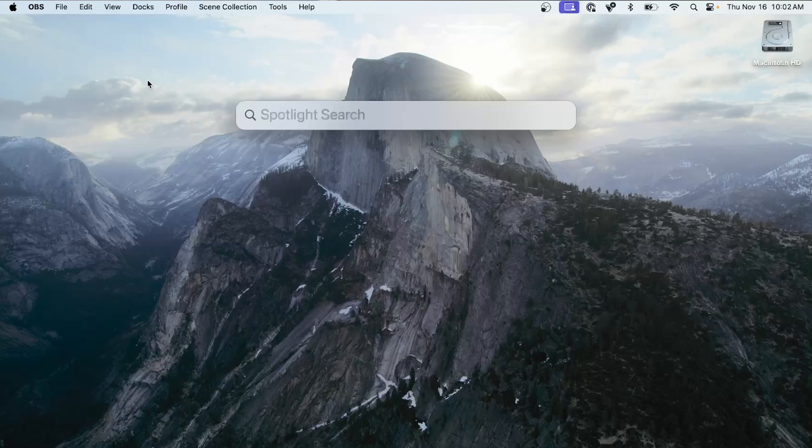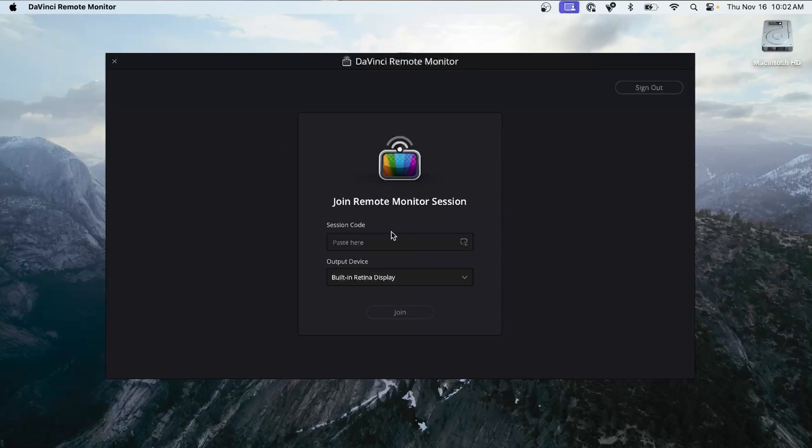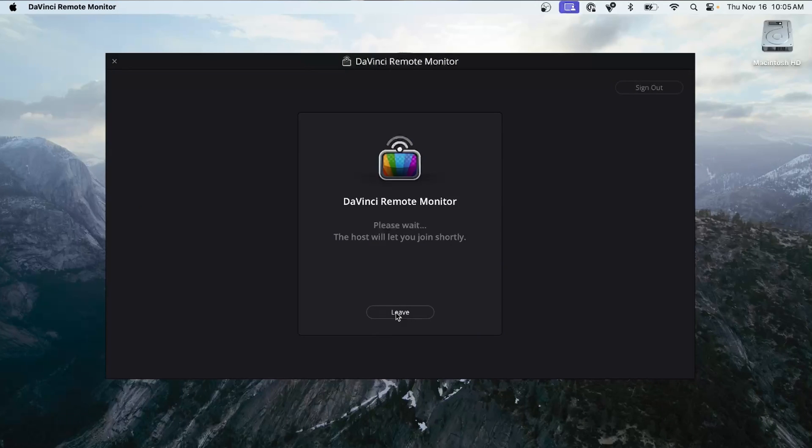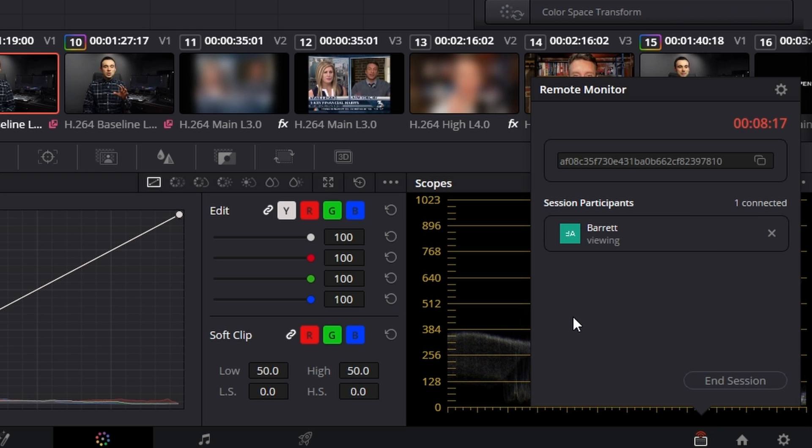Let's launch the DaVinci Remote Monitor app. If you haven't signed in, this is where you would do it. Since I have some clients who aren't super techie, I actually have a secondary client account already created — if sending them to create their own Blackmagic account seems like a pain, I'll just give them a simple email and password to log in. After that, they can paste their session code in and select their output device. If you have one of the output video cards like a Decklink card, you can actually use that Decklink as the output device, which is an incredible option. From there, hit Join, and this will wait for the host to accept. I'll hop over to my host computer, accept it, and then they are in.